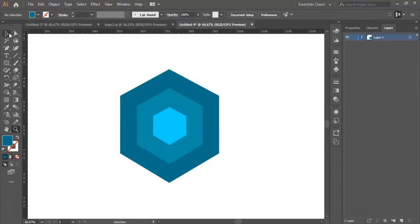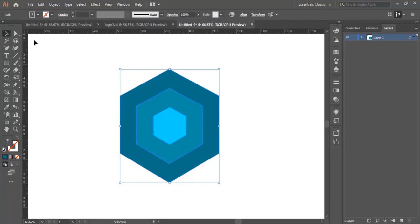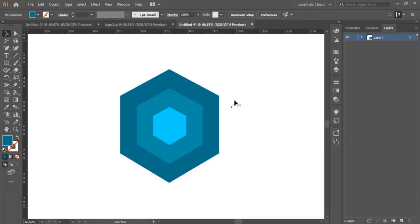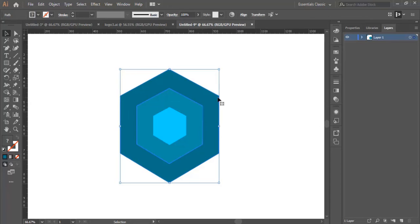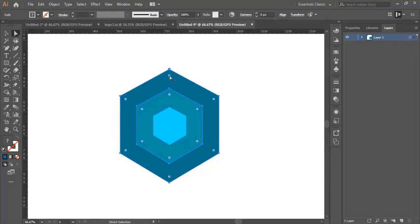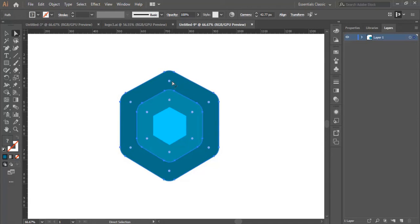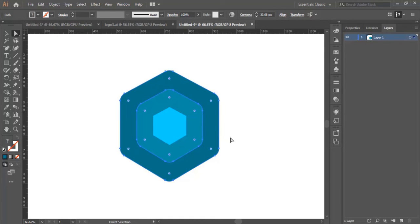Now we zoom in a little bit and select the whole shape. I'm going to select only the two big shapes — the large ones. I click here, then right-click and drag toward the inside to make the edges rounded, a little bit like this.